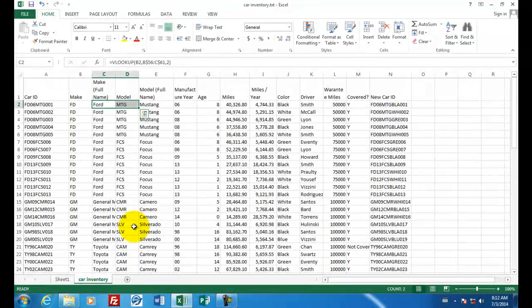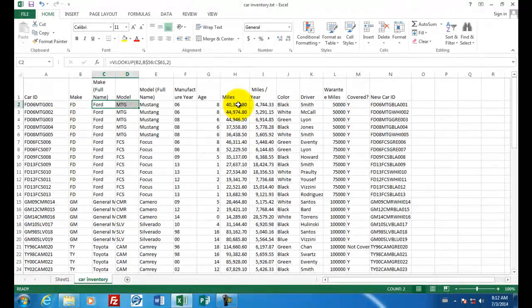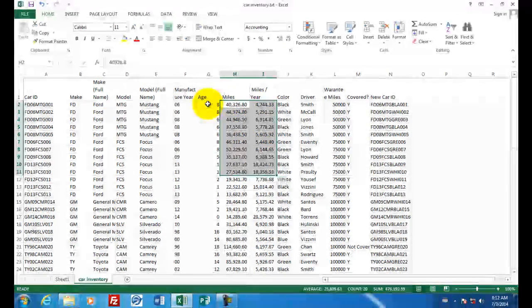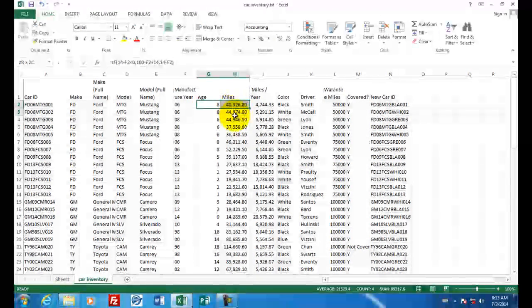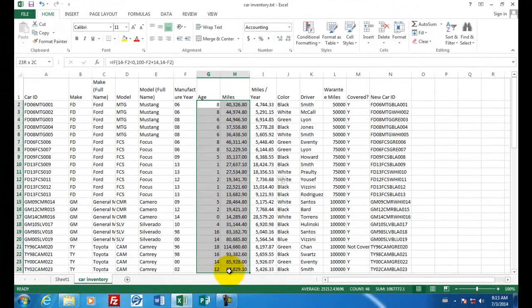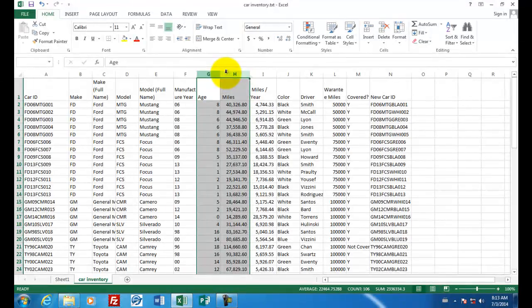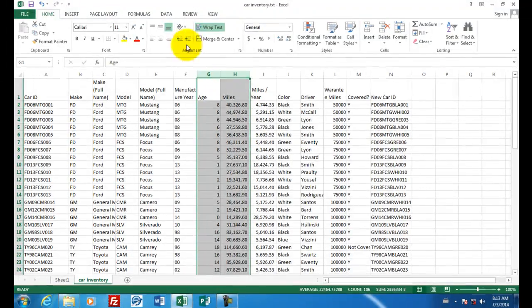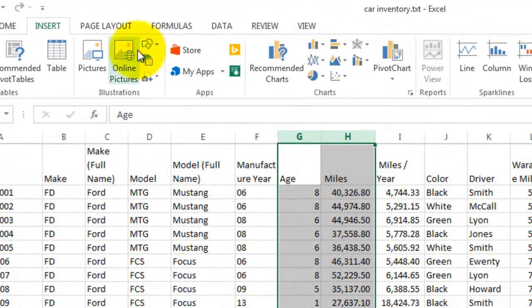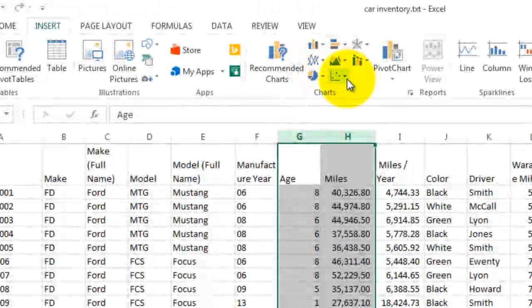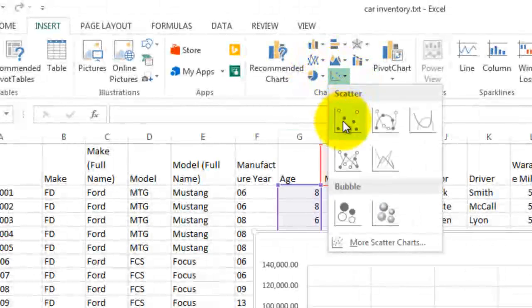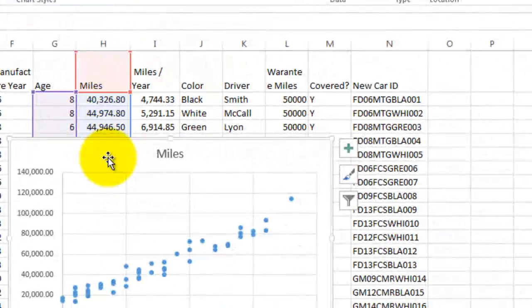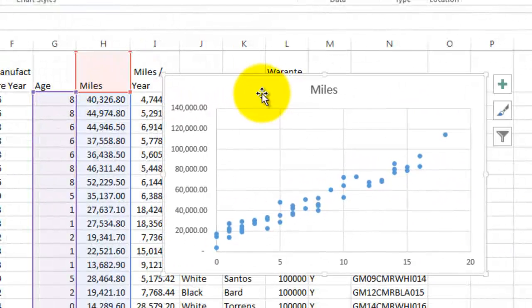Another type of graph that we haven't worked with yet is called a scatter chart. A scatter chart allows you to put specific data points on a graph. So I'm going to select here the age of the car and the miles, just these two columns. I'll click on their column headers and select the entire column. I'm going to insert a new chart. And the chart that I'm looking for here has a bunch of points on it. It's called a scatter chart. And as soon as you select it, you can see what it's doing. It's pointing each of these graphs.